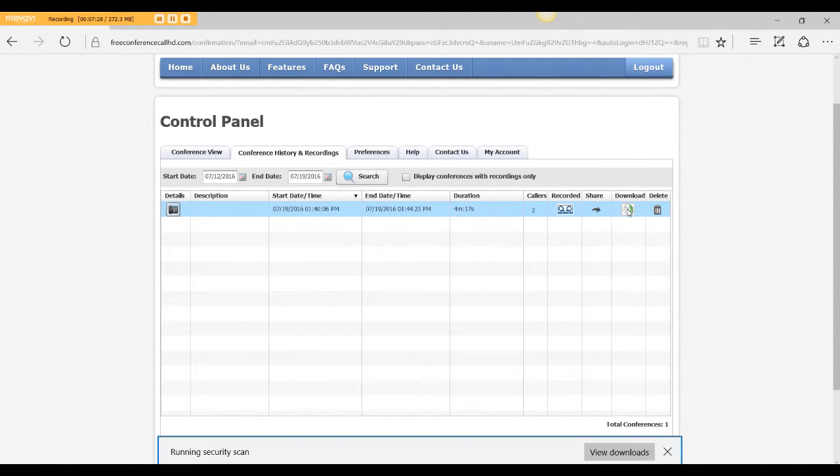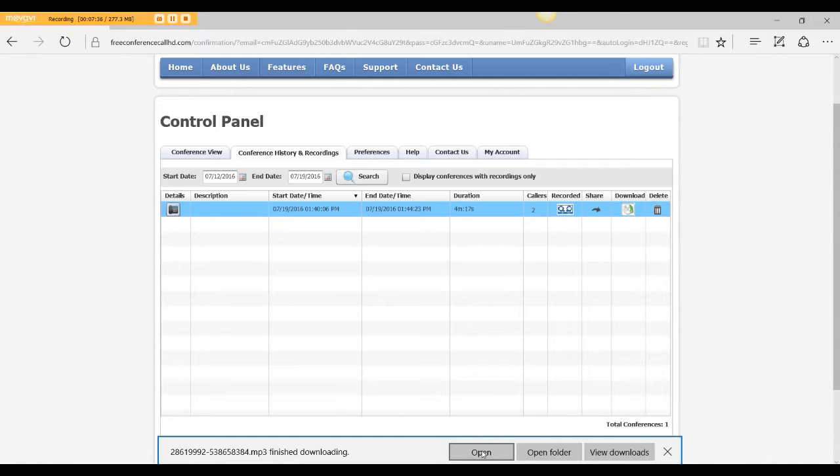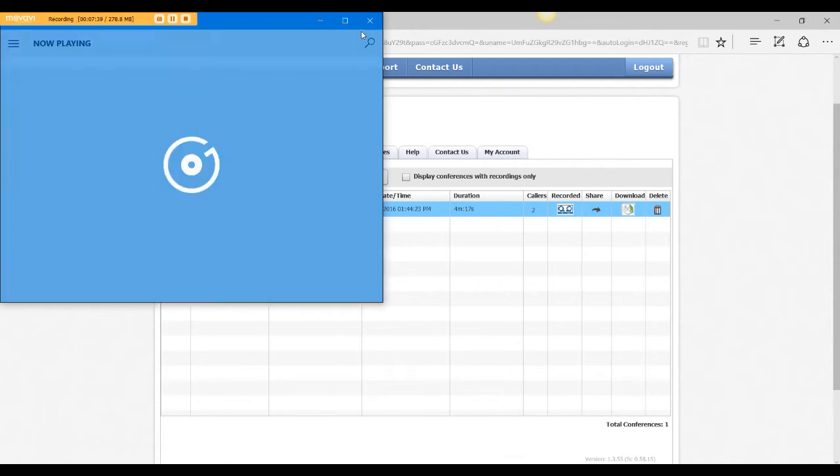Now, downloading. So I'm going to click the download. And down here you see it's downloaded. So I can either open the folder to show where it is or I can open the file. So you can open the file.